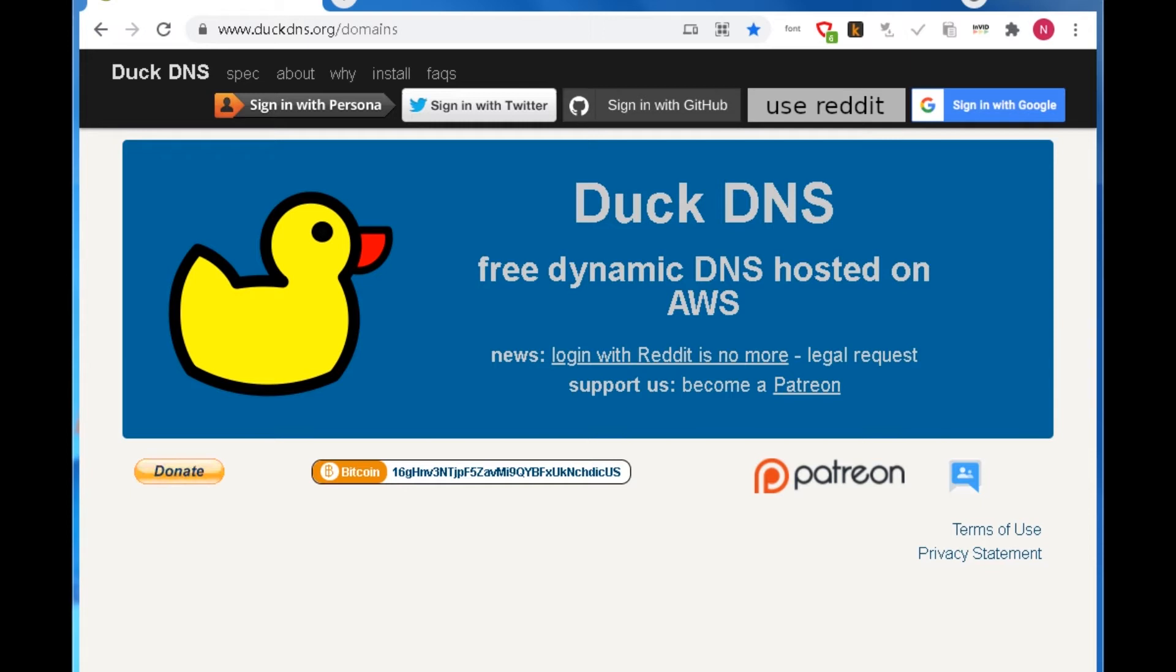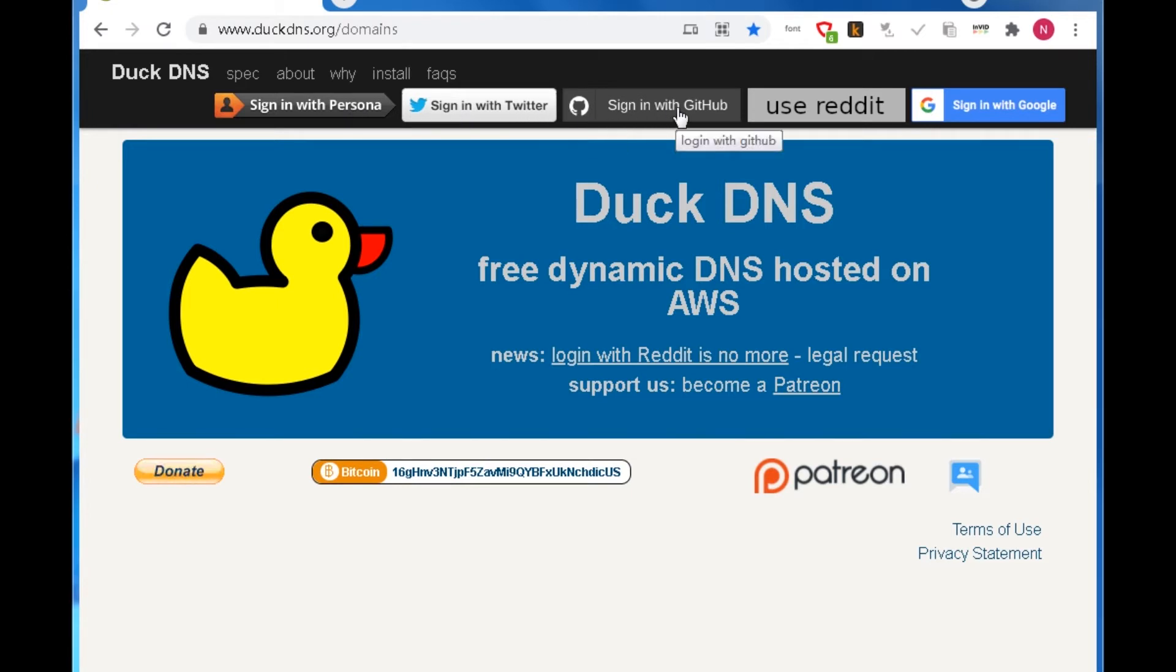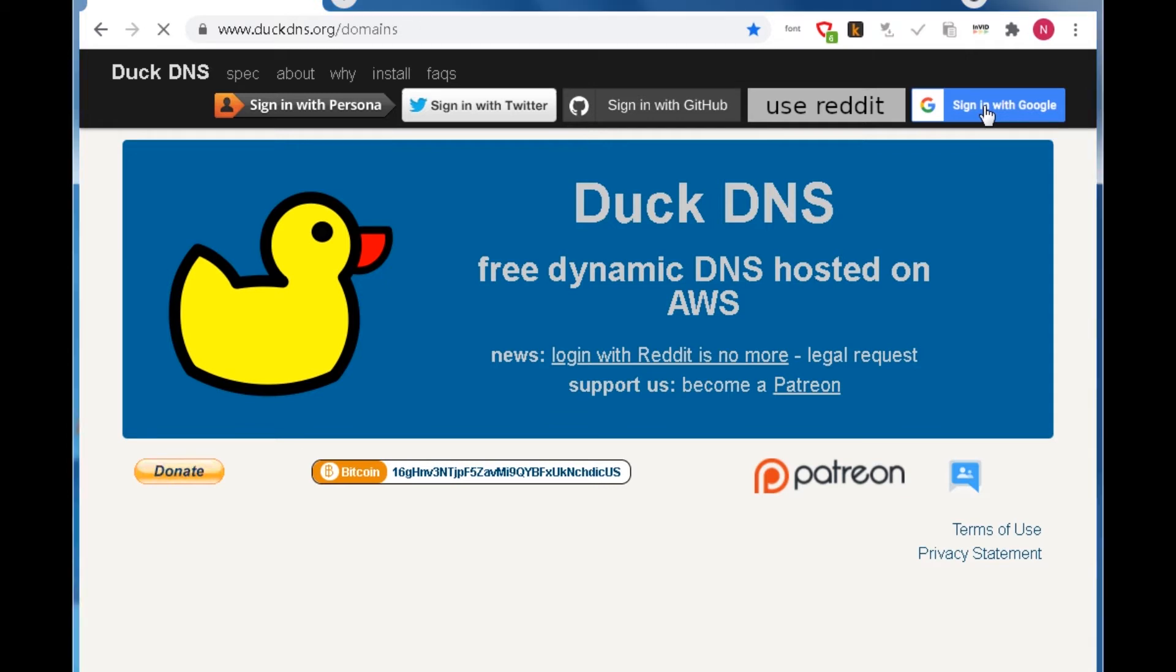First, we need to log in DuckDNS. You can log in with the account of Personal, Twitter, GitHub, Reddit, or Google. I will log in my Google account.